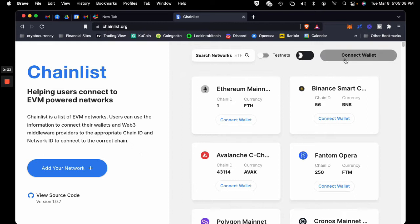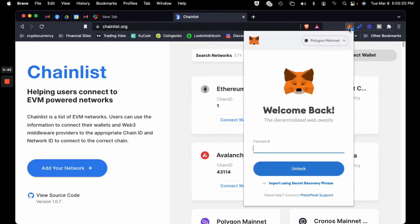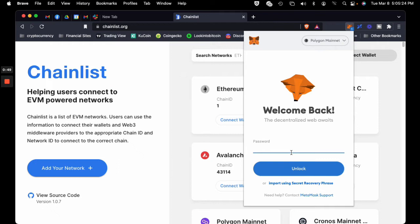Next, you want to connect your MetaMask wallet to Chainlist.org. So you just hit the connect button, and it's going to give you an option to connect. Well, first I got to put in my password.